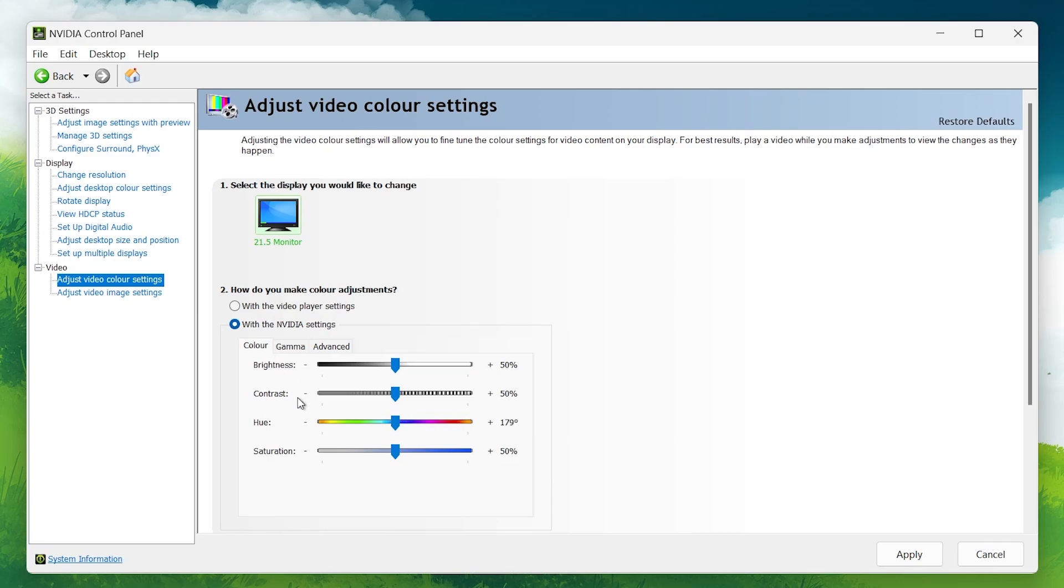Here, increase saturation to around 60%. This adds a bit more depth to the colors, making your games look sharper and more defined.